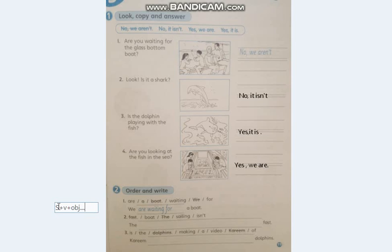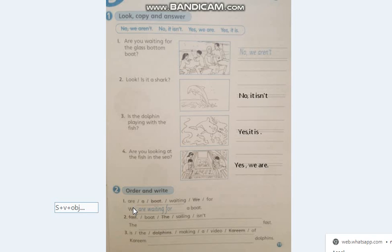In this sentence, الفاعل هو 'we'. إذن بدنا نبدأها بـ we. بدنا نحط باستخدام قاعدة present continuous — زمن المضارع المستمر. بعد الـ we بدك تحط الفعل المساعد. لأنه we جمع، بدك تحط are. إذن: we are waiting for a boat.